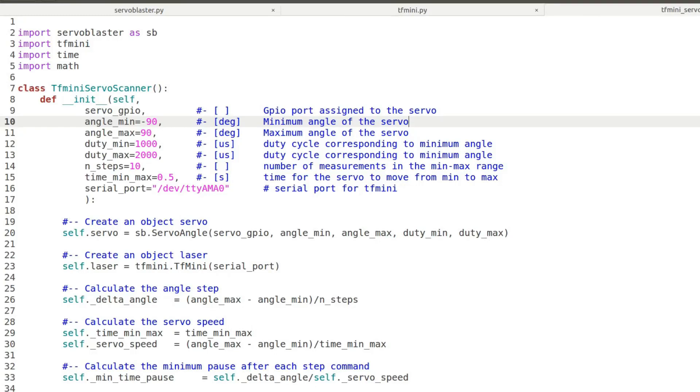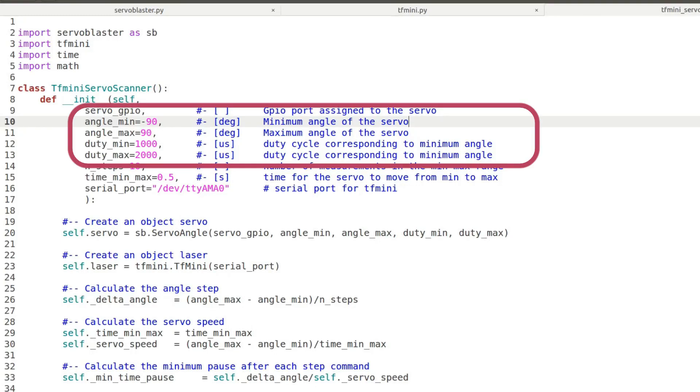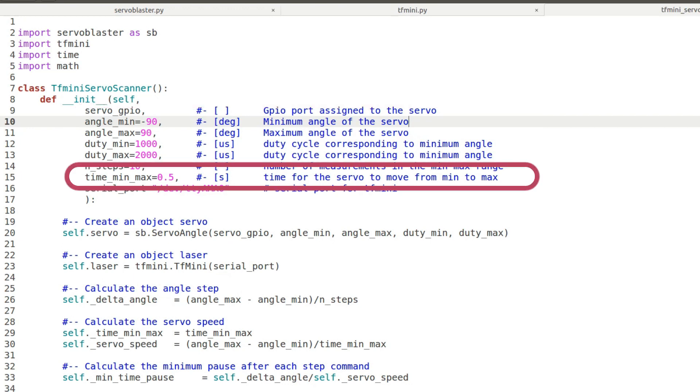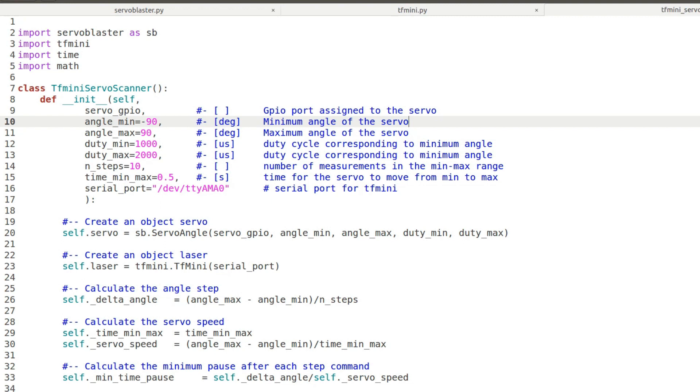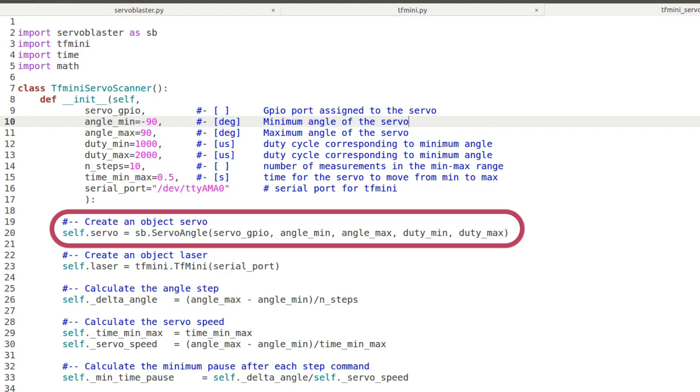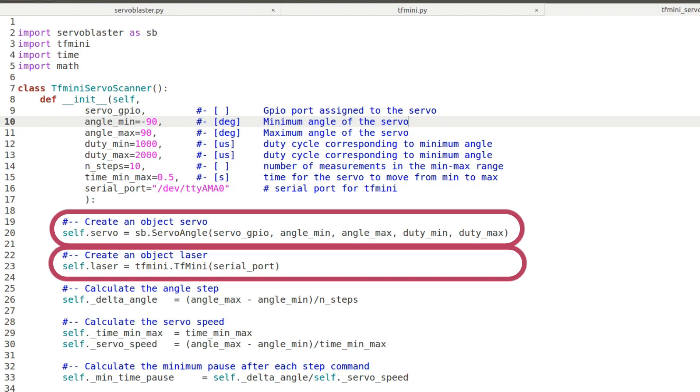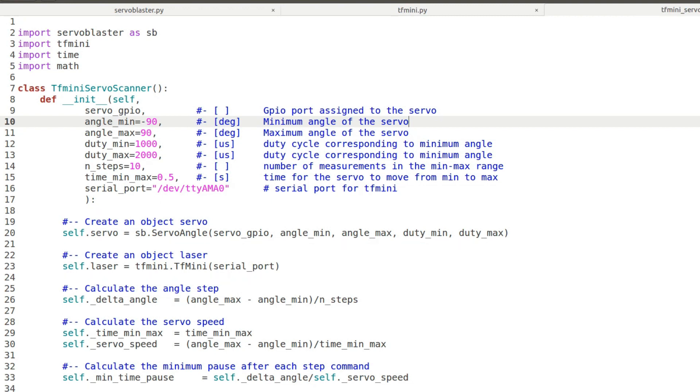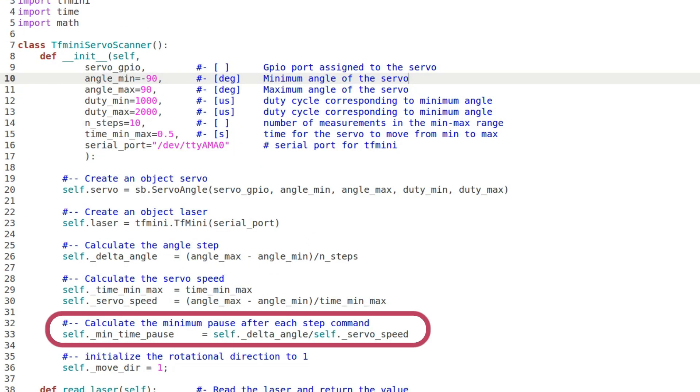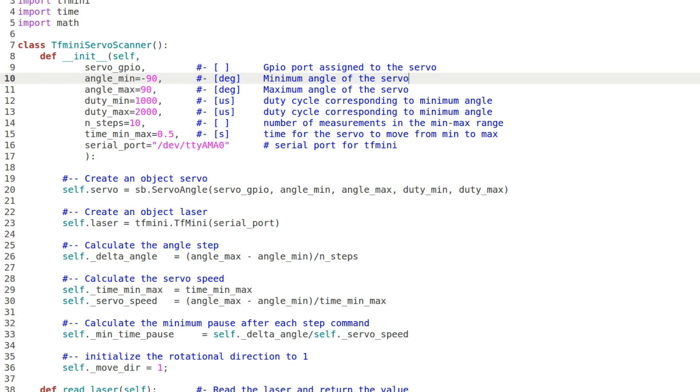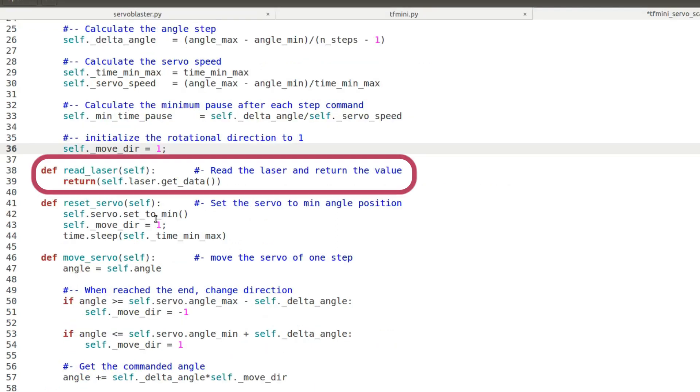We create a class called TFMiniServoScanner. Here we pass all the data for the laser and the servo together with the time it takes for the servo to move from minimum to maximum. We pass also the number of readings we want. It initializes the object ServoAngle and laser and then it calculates the step angle. It also calculates the minimum time to sleep when a step is commanded based on the servo speed.